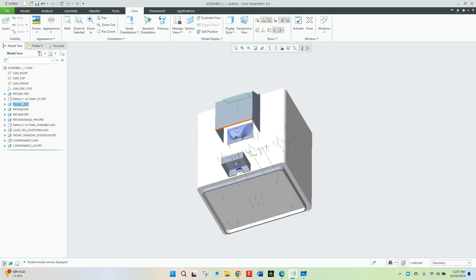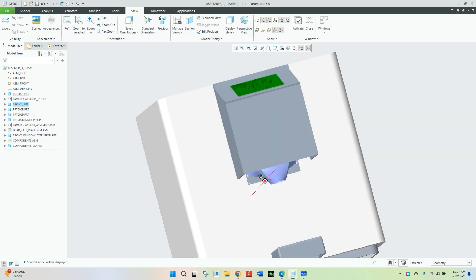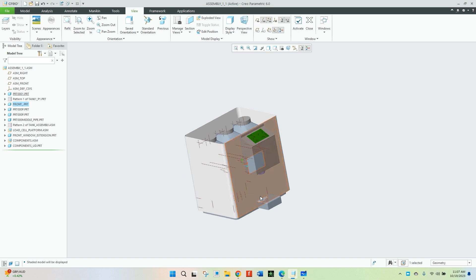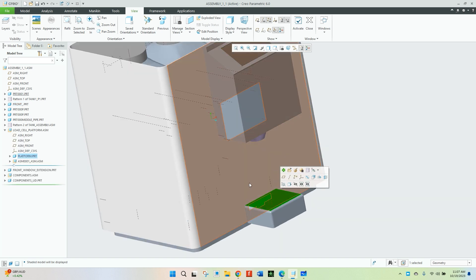There is a pipe from where all the powder will be coming out. Here is a platform where you will place your cup or jar, whatever you want to place here.